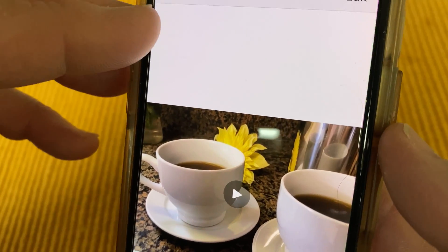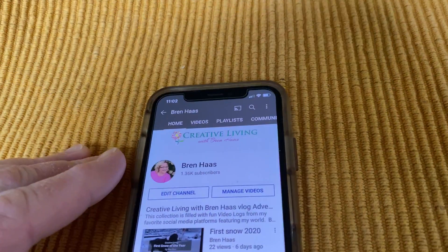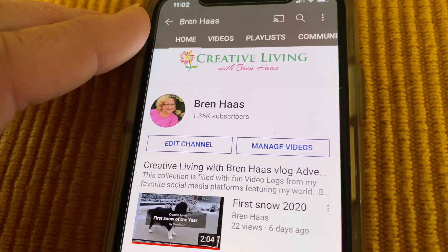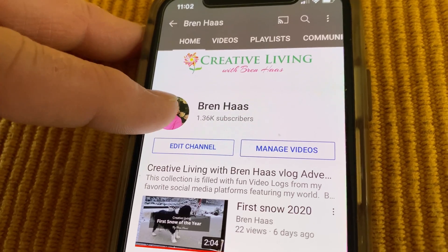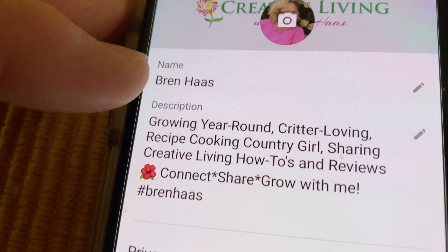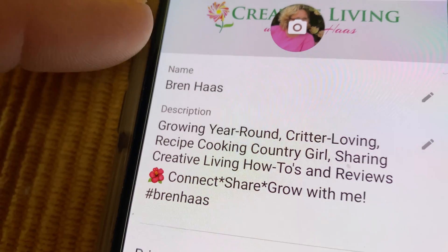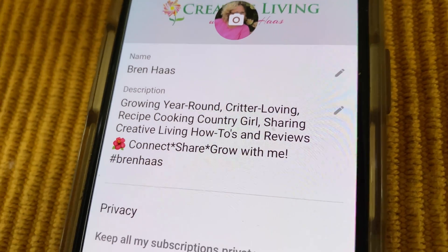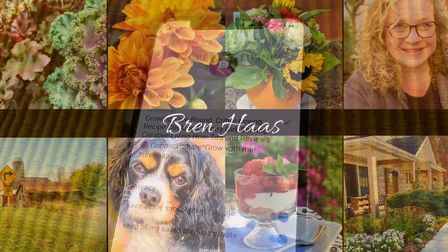I hope you found this video useful today. Please consider following me on YouTube — I'm at Bren Haas, where I share lots of fun, creative living and growing ideas, including social media how-to's.